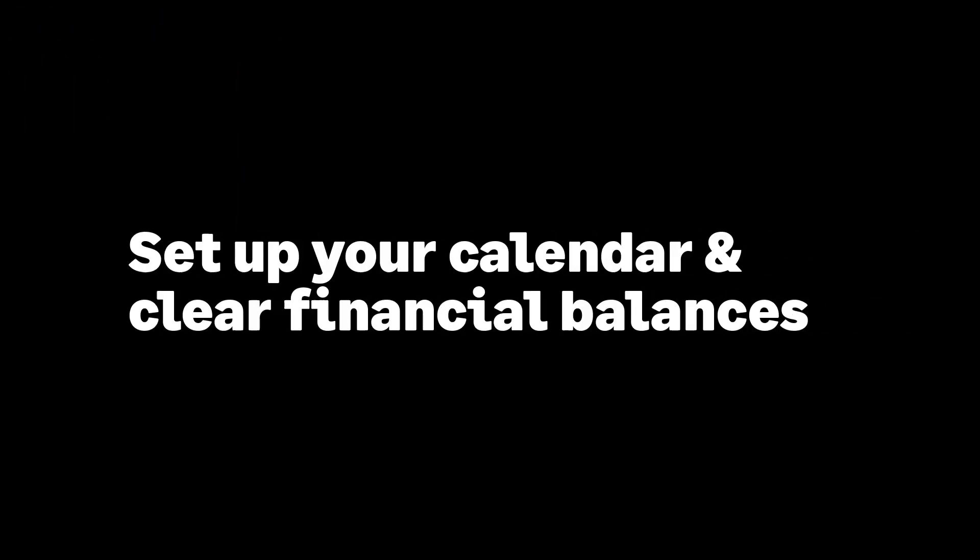The next steps are to set up your payroll calendar, and if your financial year is the same as the tax year, clear your financial balances.